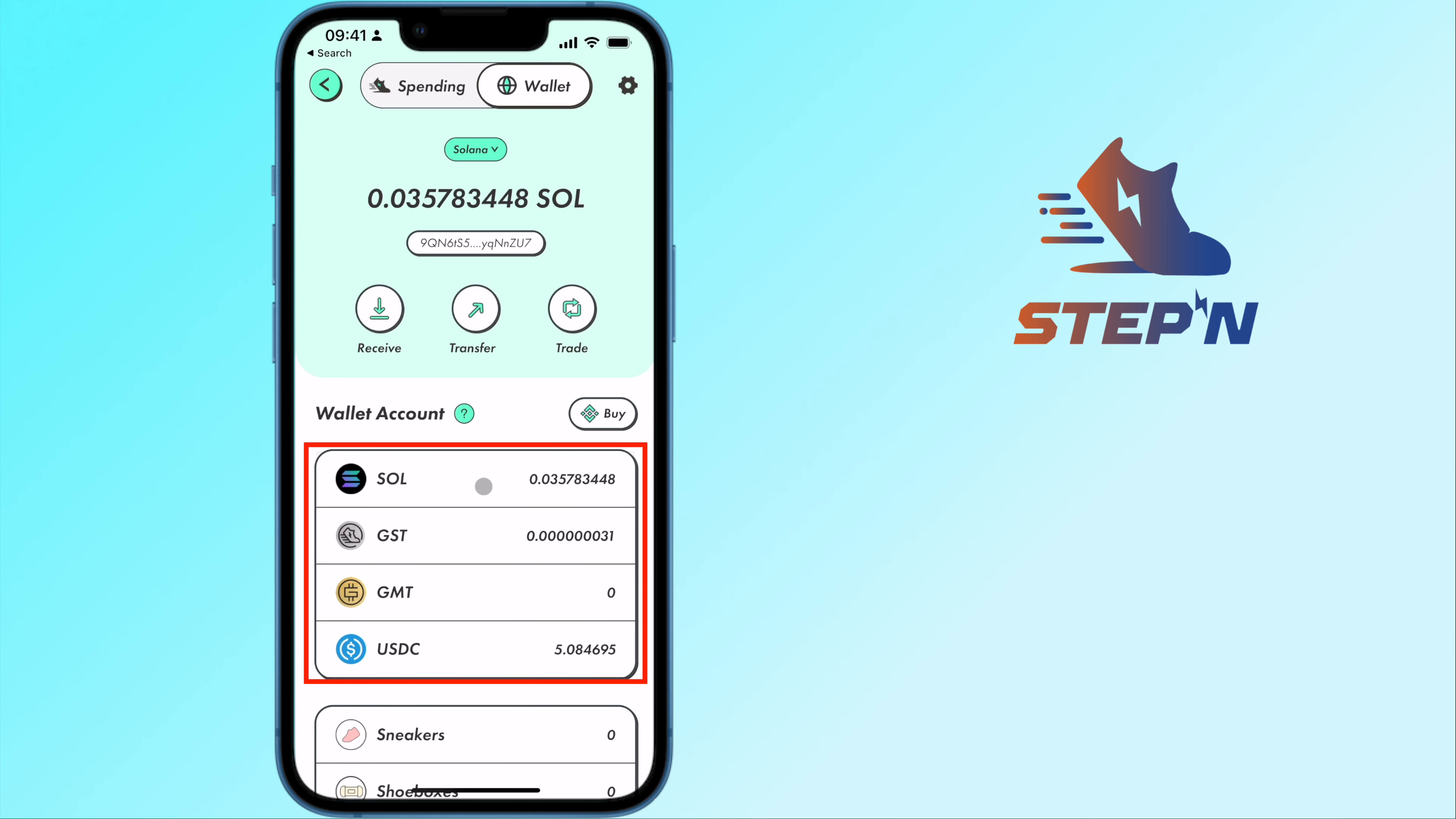Now that you have these funds in your wallet, you can check out my guide here on how to withdraw them to an exchange.